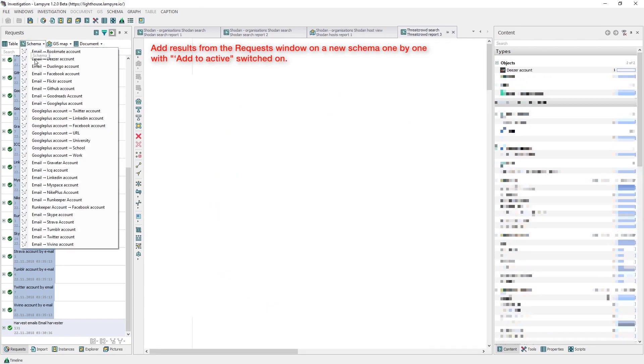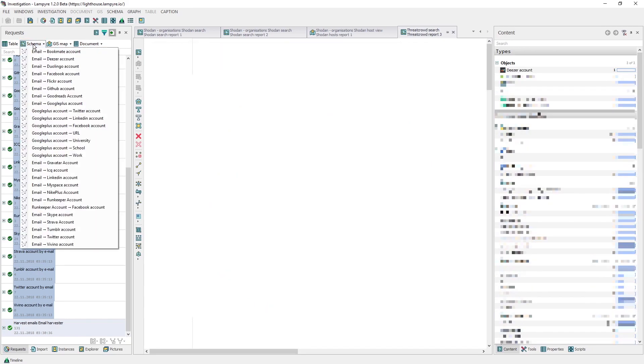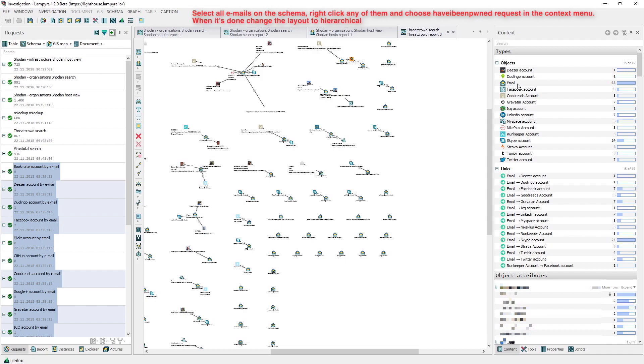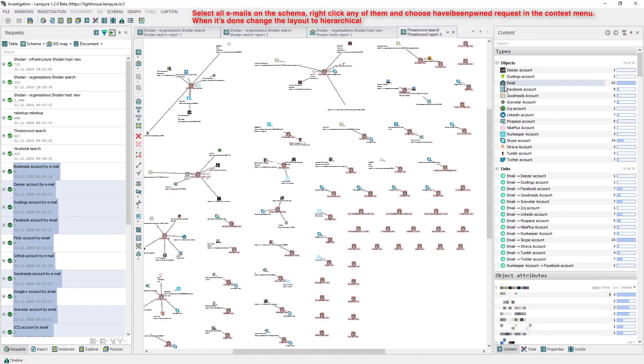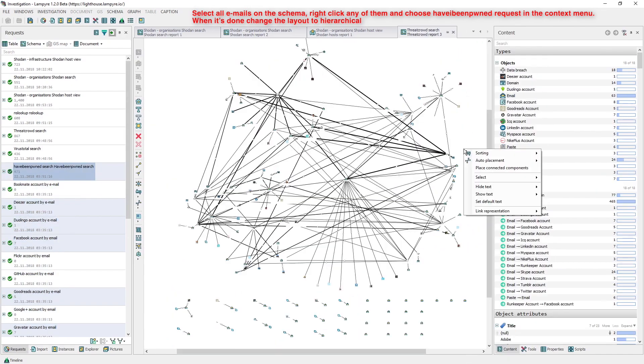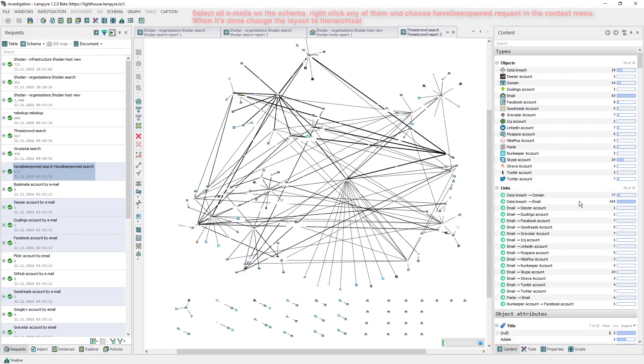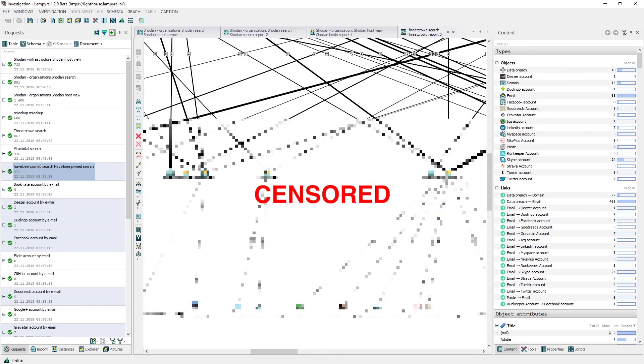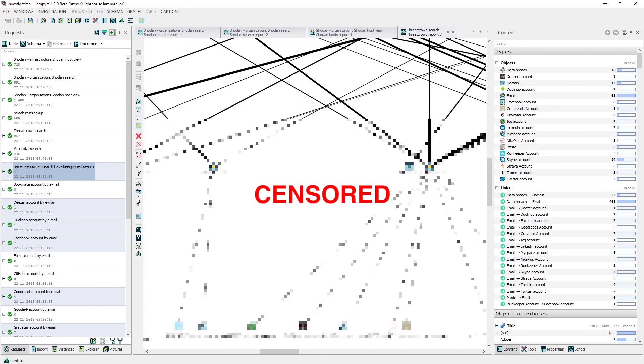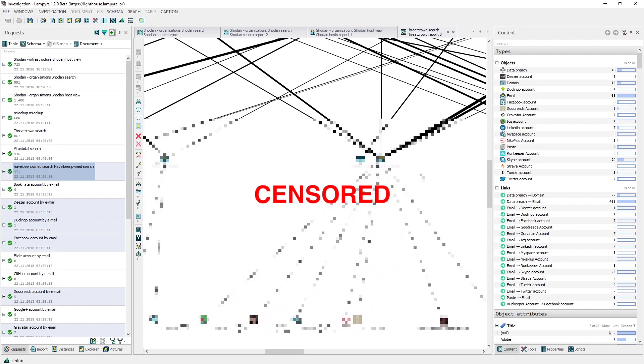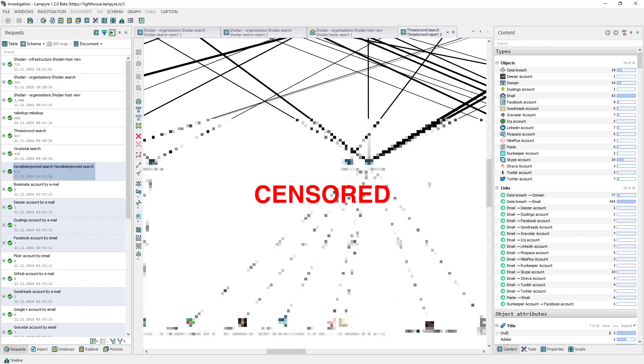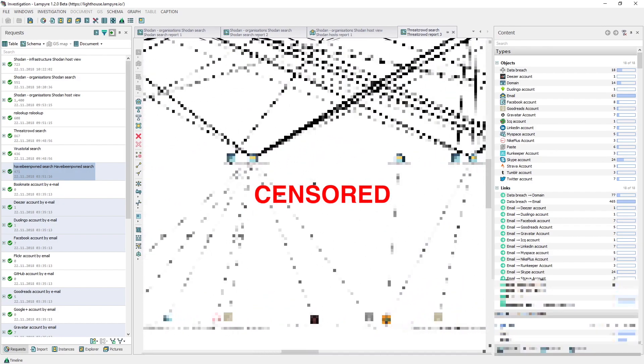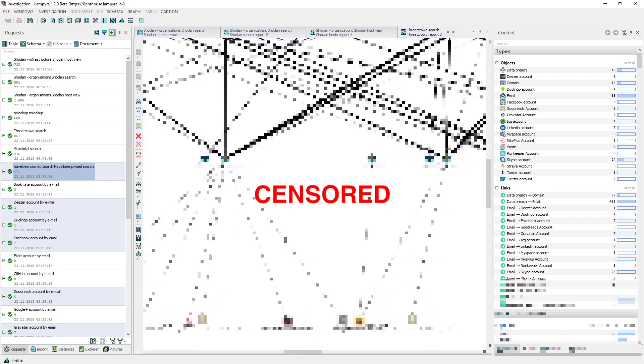In addition to the accounts found, we can check if these emails are contained in the database of the biggest password leaks. What we got to our schema are object leaks and objects which show on what text exchange websites, for example Pastebin or other, these emails are shared.